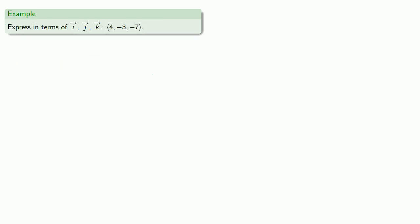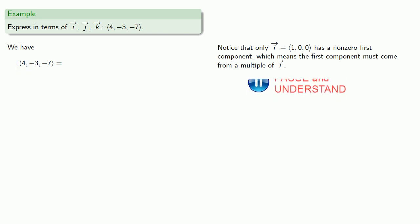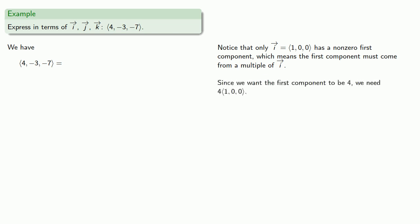We can also try to go backwards. We can try to express a vector in terms of i, j, and k. So the first thing to notice is that only i, 1, 0, 0, has a non-zero first component, which means that the first component, 4, must come from a multiple of i. And since we want that first component to be 4, we need 4 times 1, 0, 0.